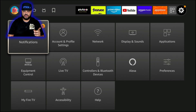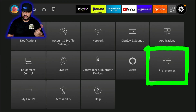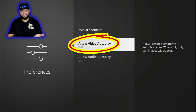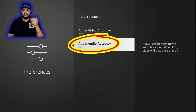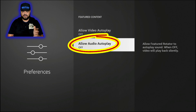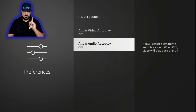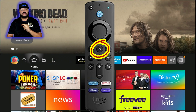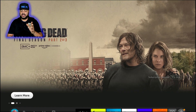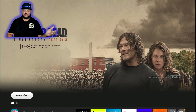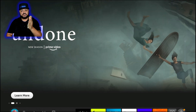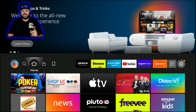Go back to Settings, down to Preferences, and then Featured Content. Turn off the first option and turn off the second one — they'll stay off. Now if you go back to the home screen and look at those advertisements, there's no video and no audio playing — it just cycles from one advertisement to the next. That's what we want, so it's not eating up your bandwidth.